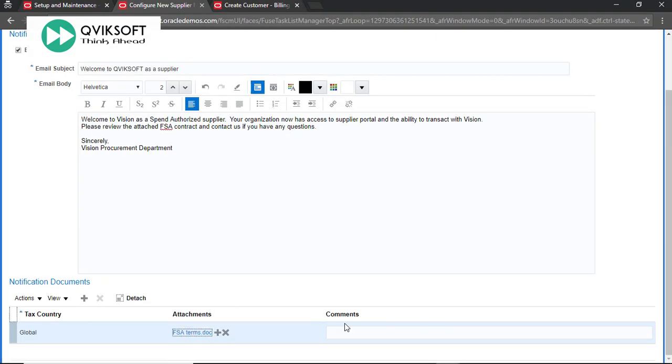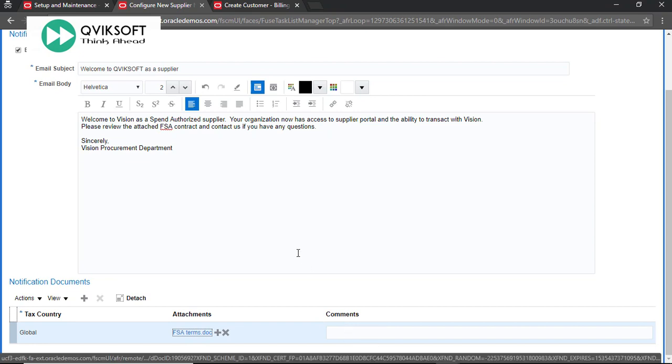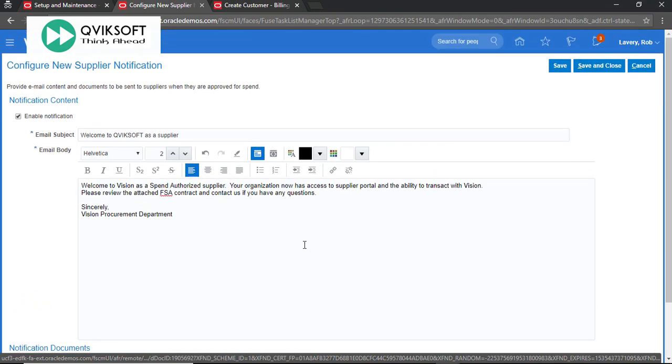You can attach as many documents as you want but remember if your documents are too heavy, the size of the document is too big then the recipient email system may reject it. So be mindful of the size which you attach but you can attach as many documents as you need in this notification.